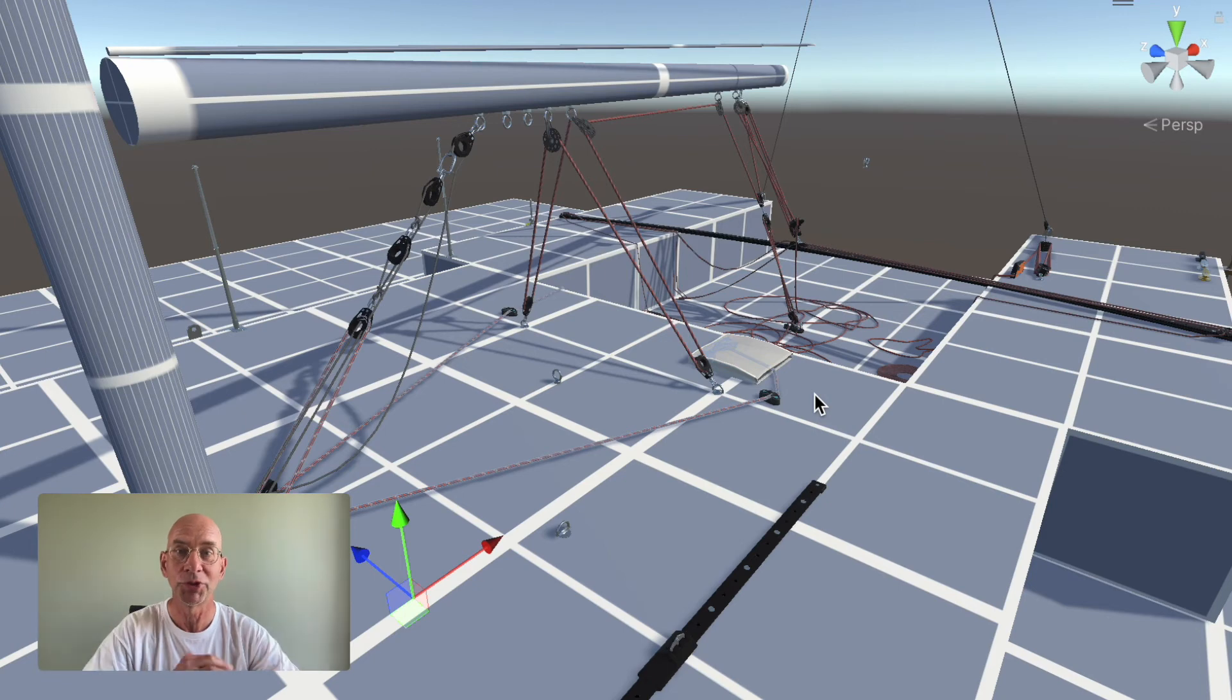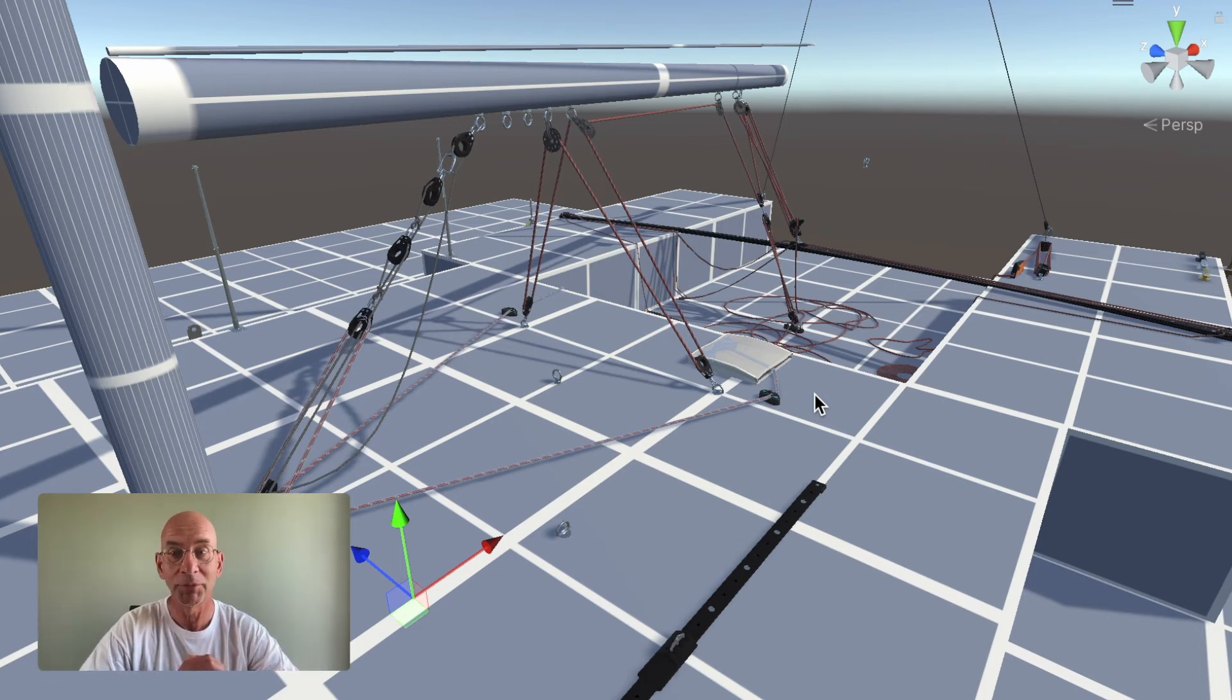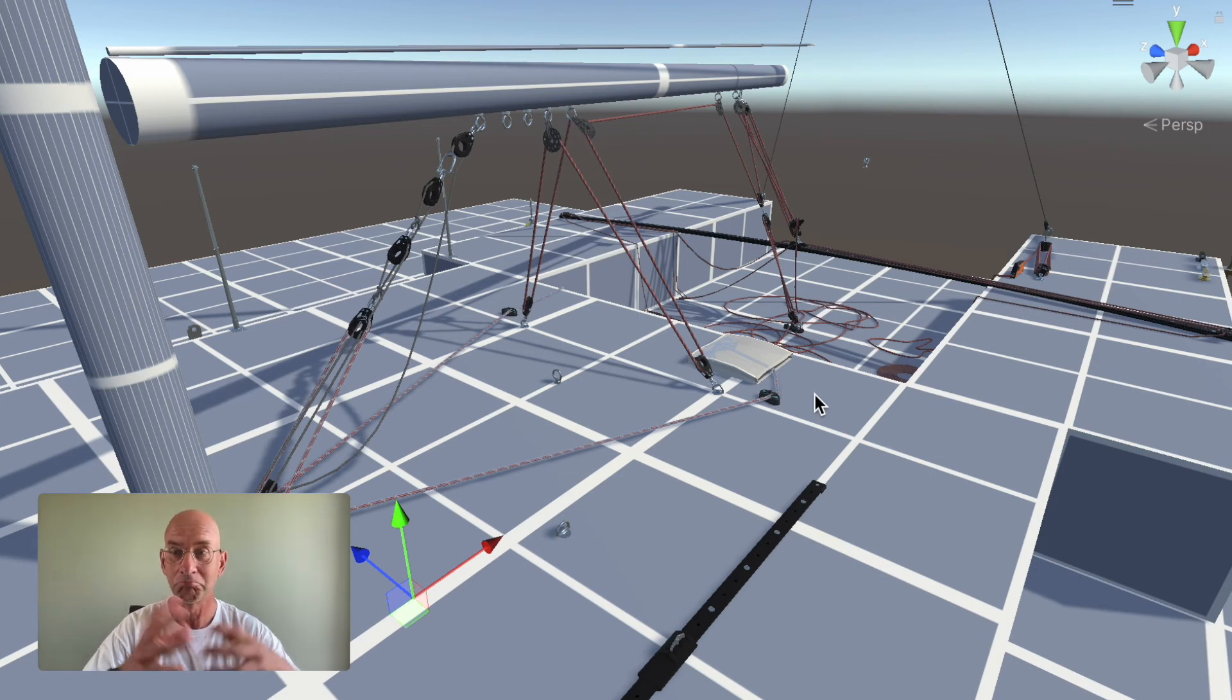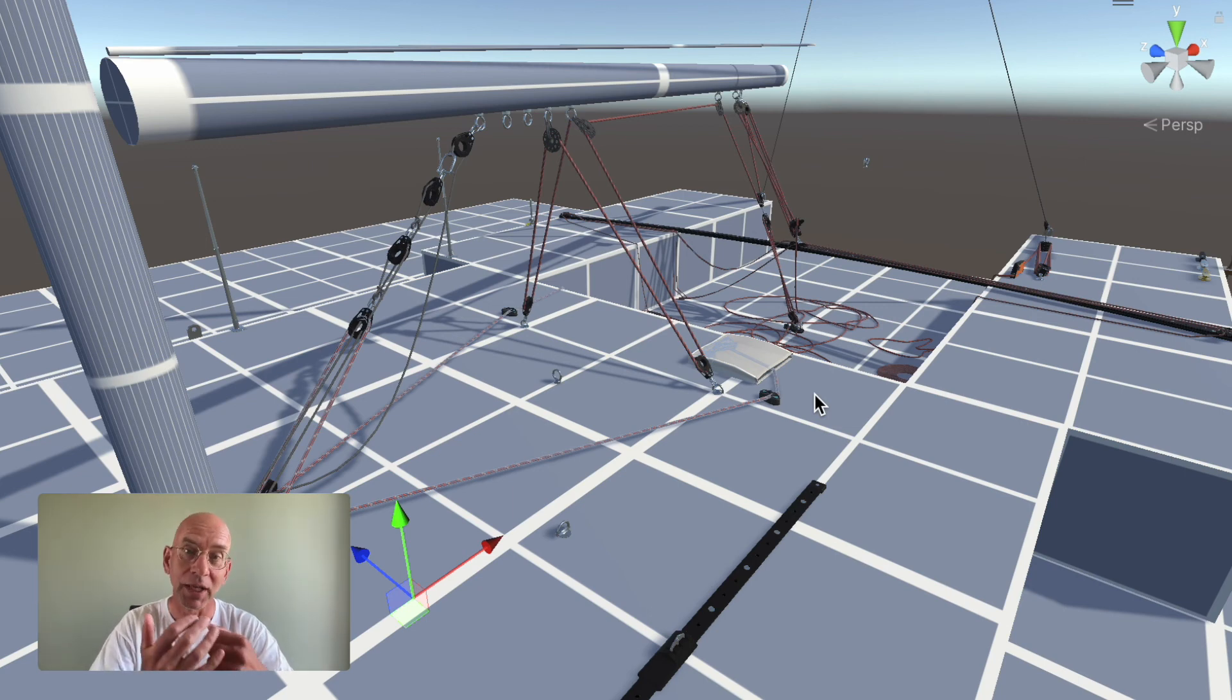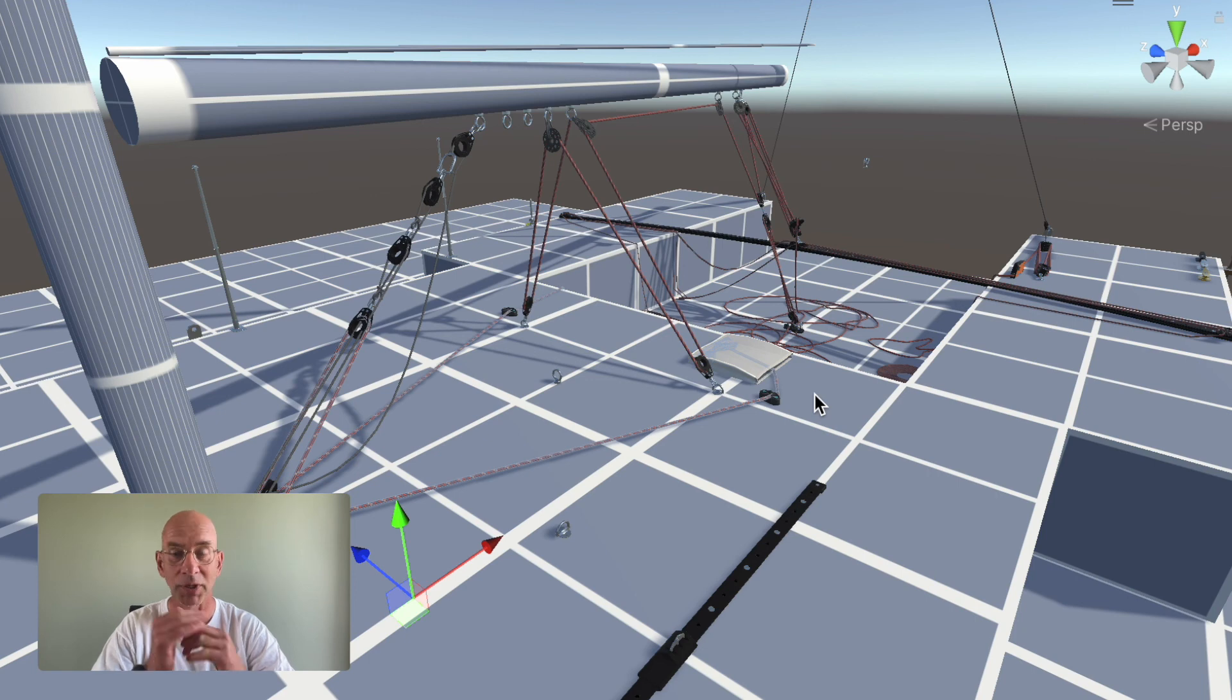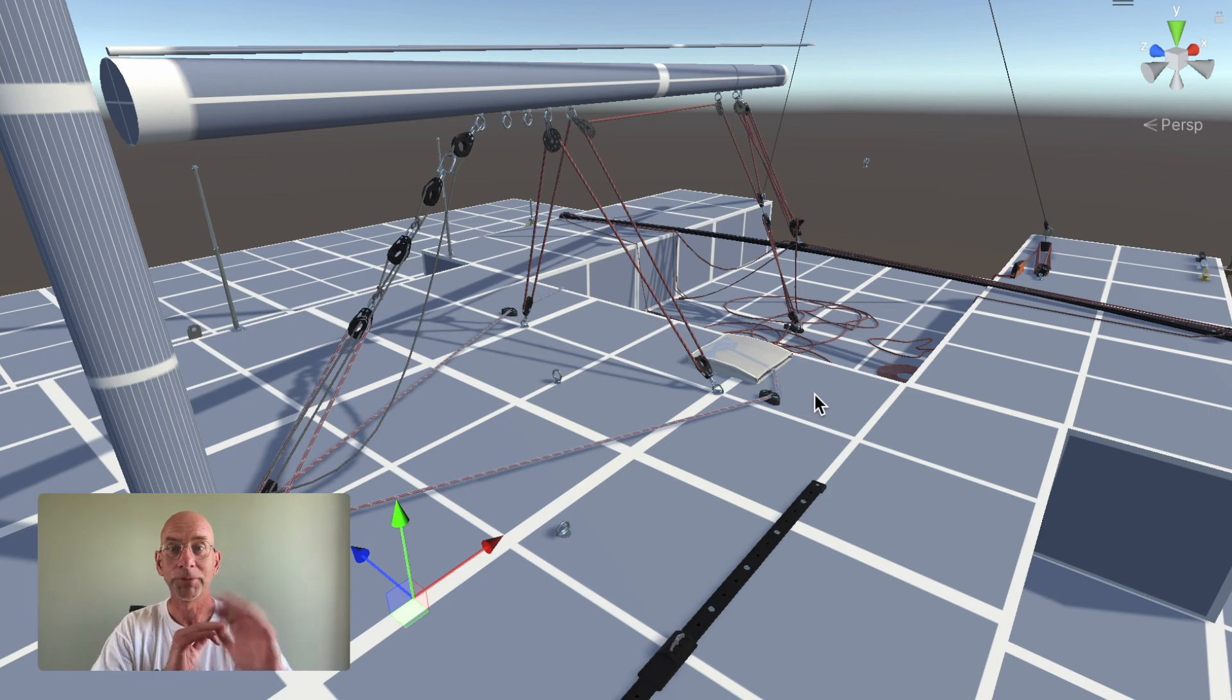This is what a simulator should work like. A sailing simulator should simulate sailing, right? Not just have some objects moving across the waves. It has to be an actual sailboat that works like a sailboat, that operates like a sailboat, and feels like a sailboat. So see you all, bye.